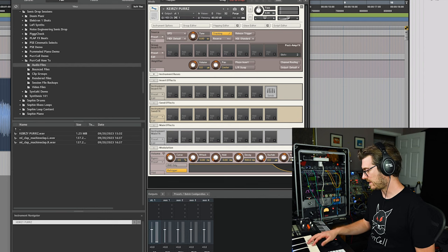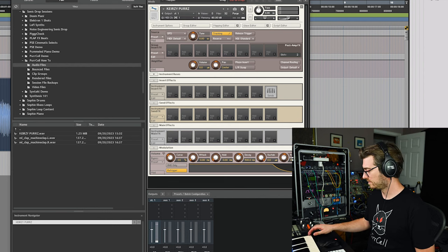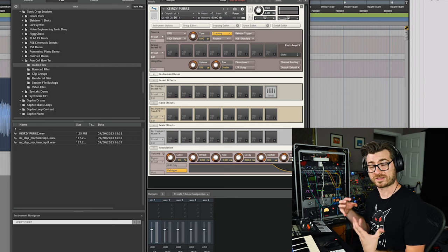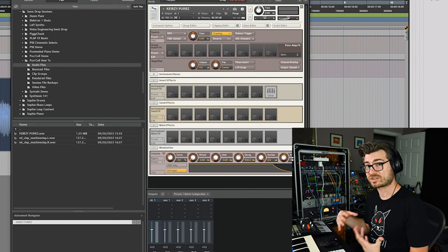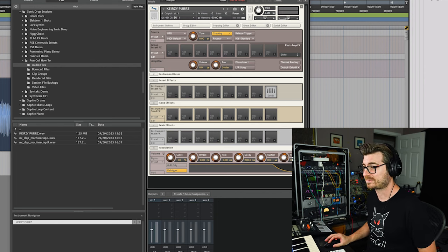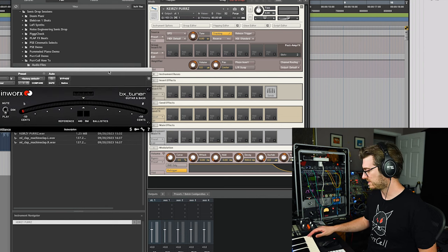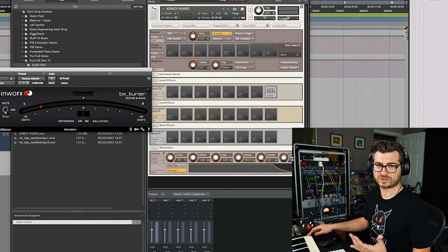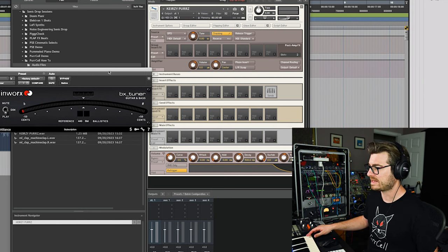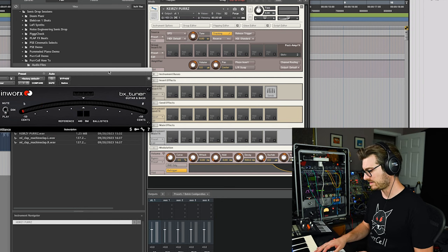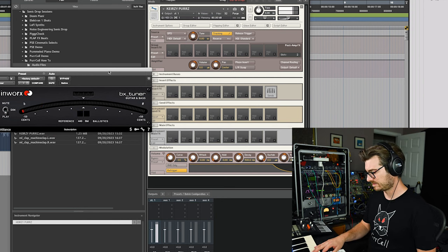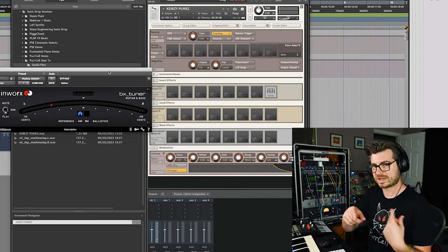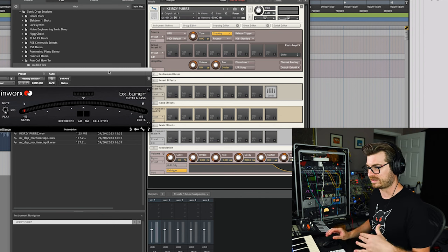So if we play it up high, we start to hear that there is in fact, actually a tone there. So I'm just going to bring up a tuner. And let's see what it says.